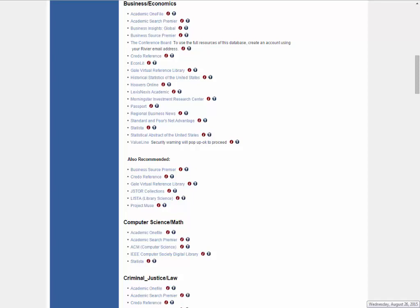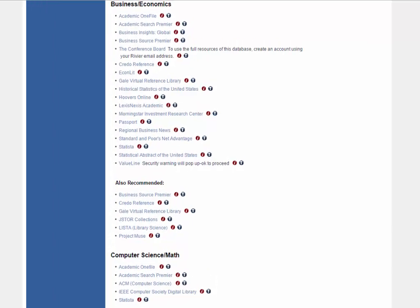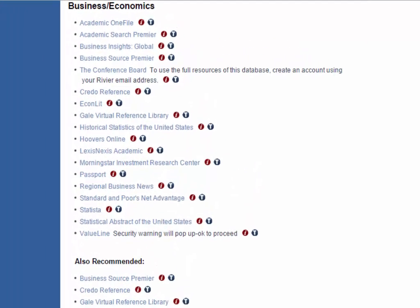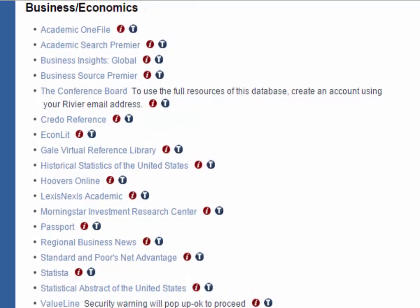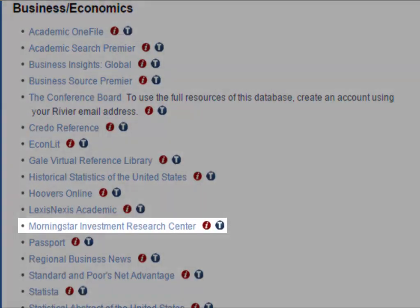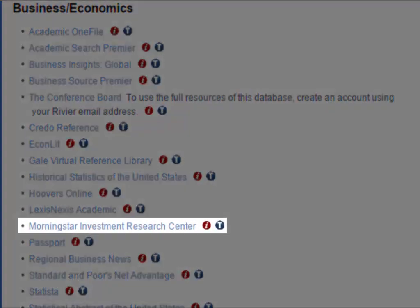The Morningstar Investment Research Center collects information on stocks, companies, portfolios, and all other information relating to investing. It's a useful resource for business classes that cover investment.